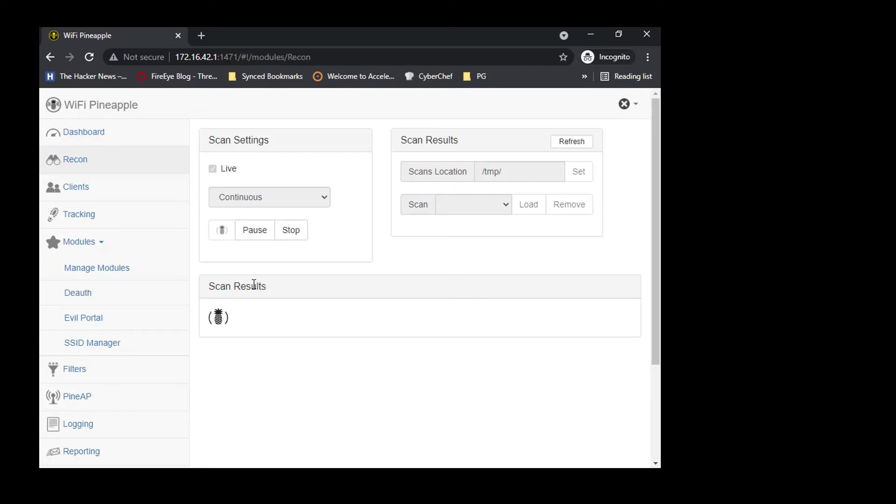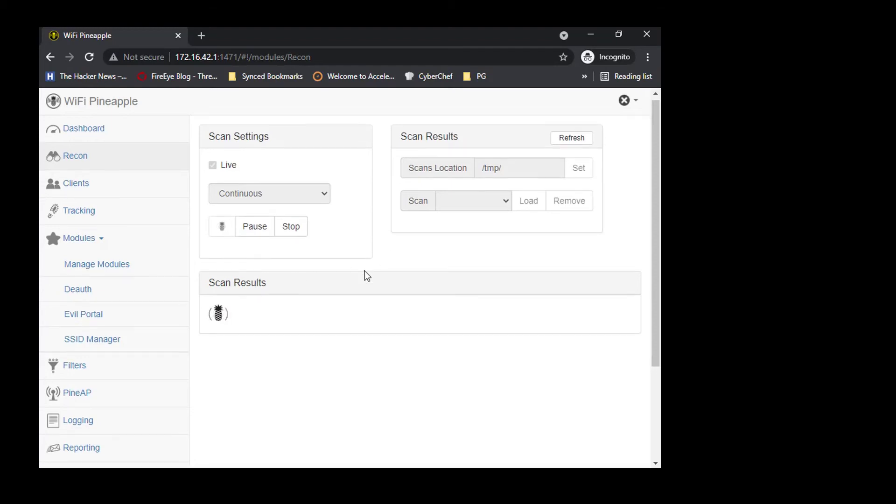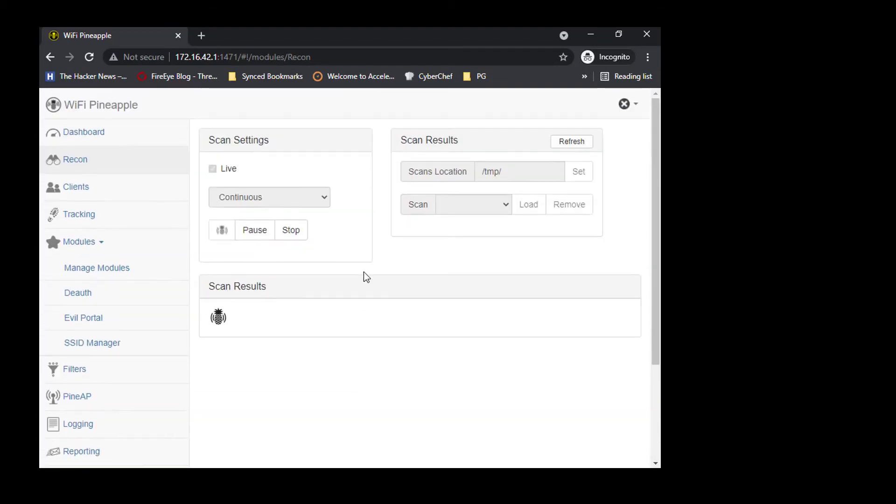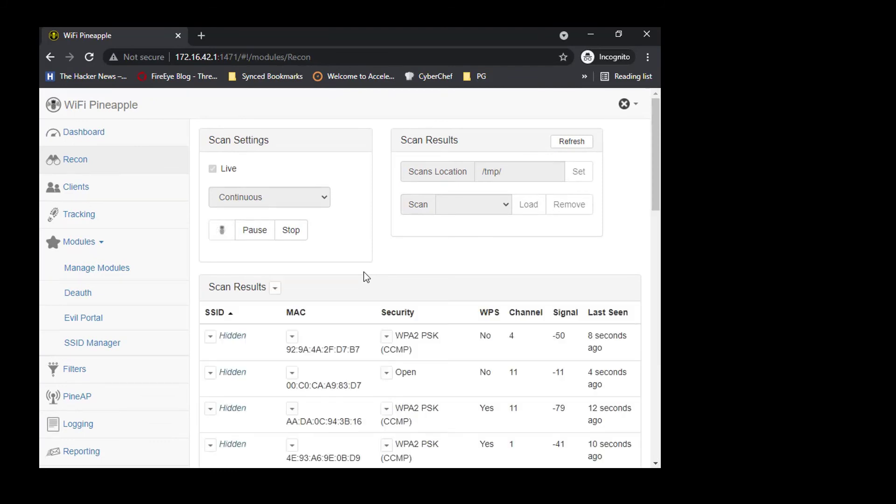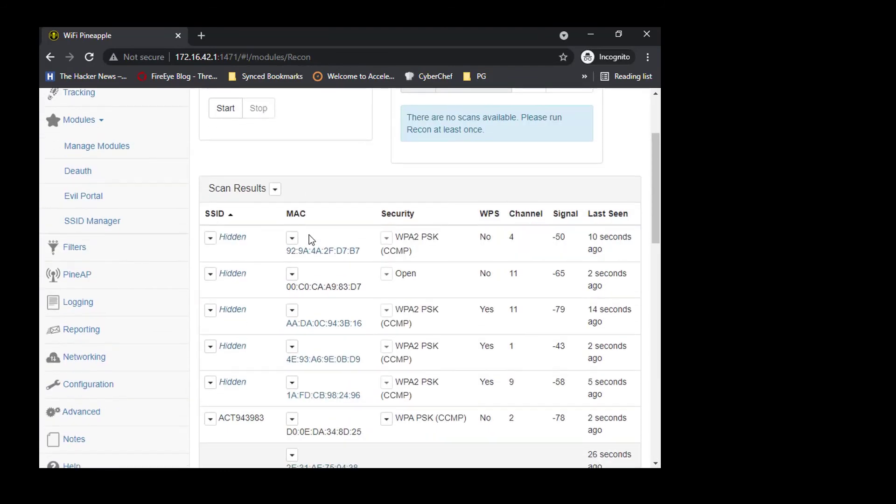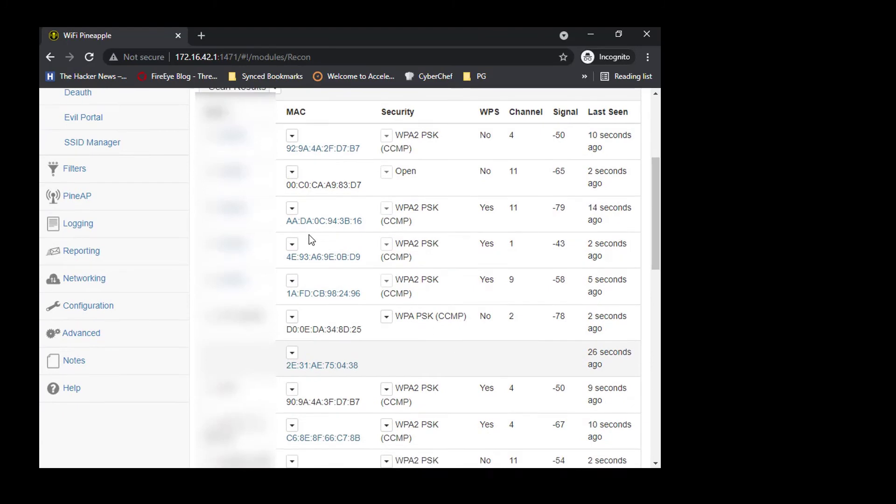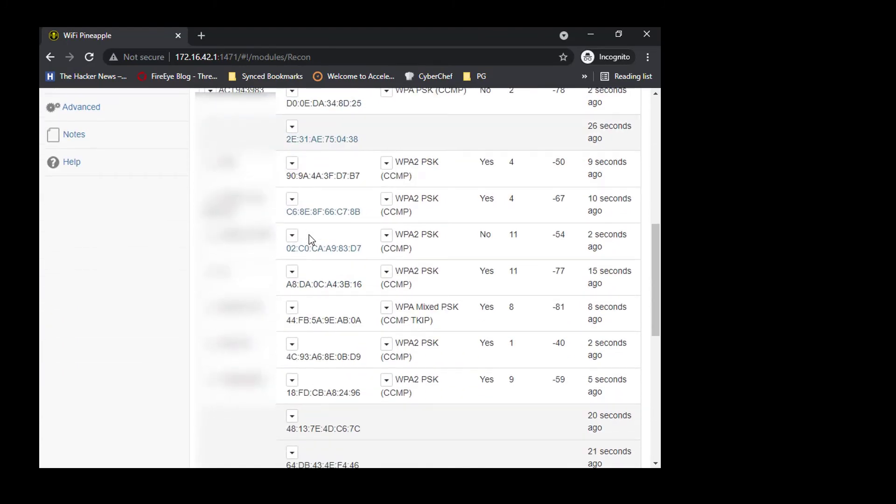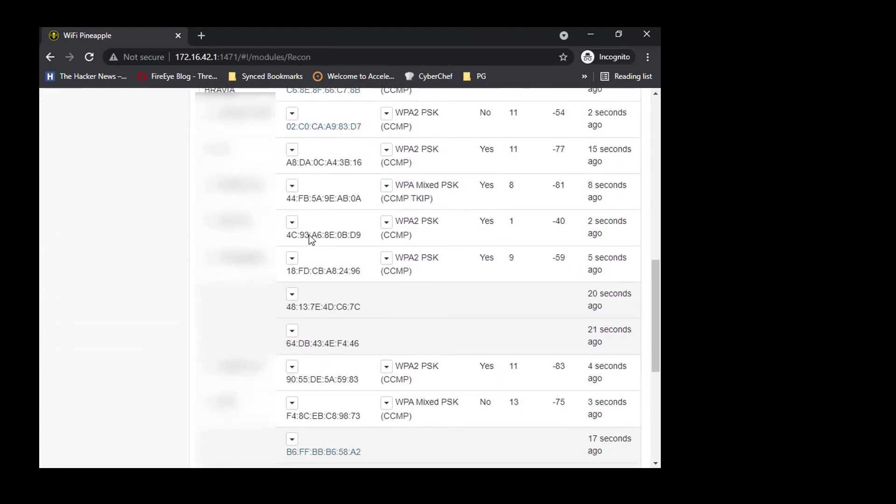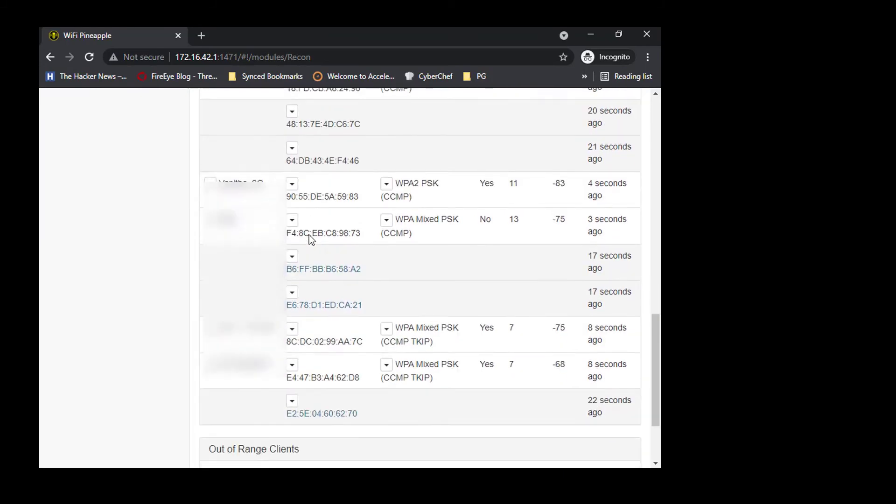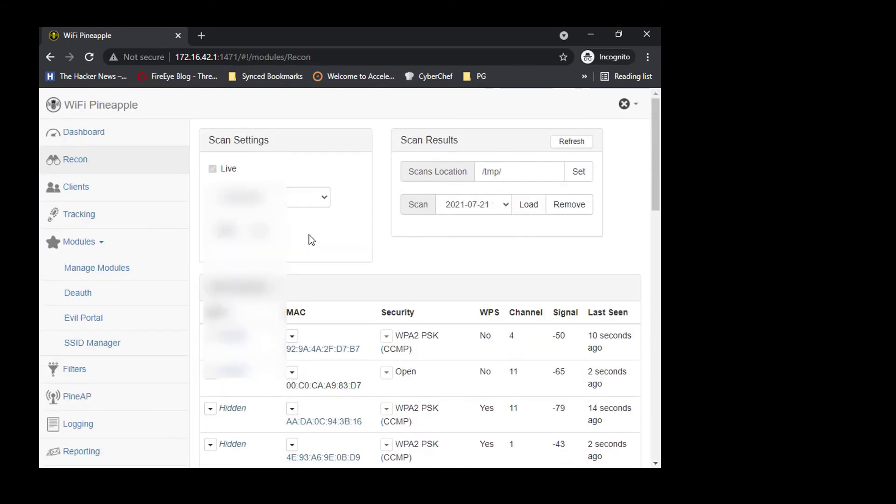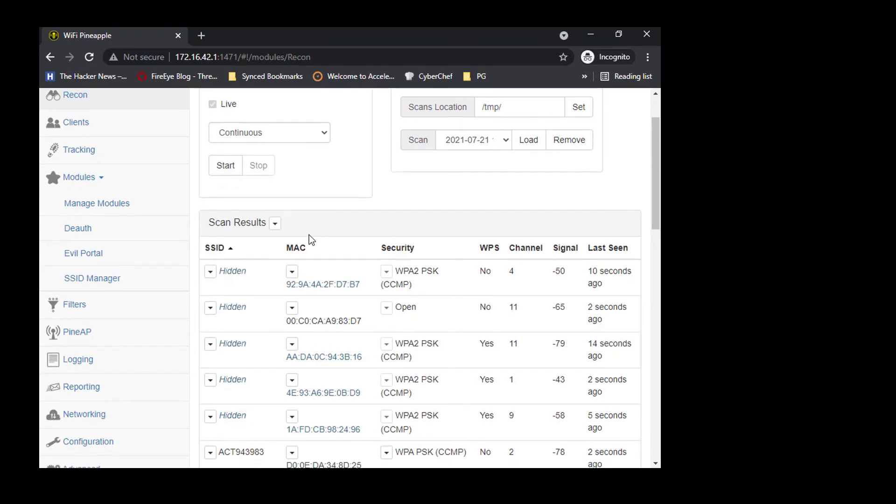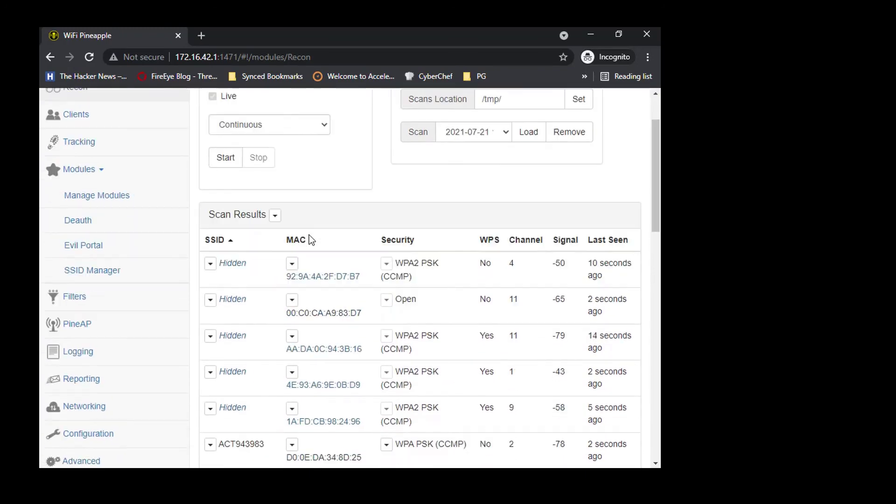All right, I found some traffic here which are running on my local network. I got some SSIDs in the pool right now.